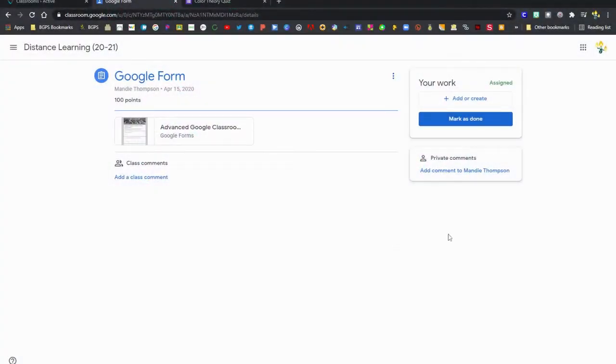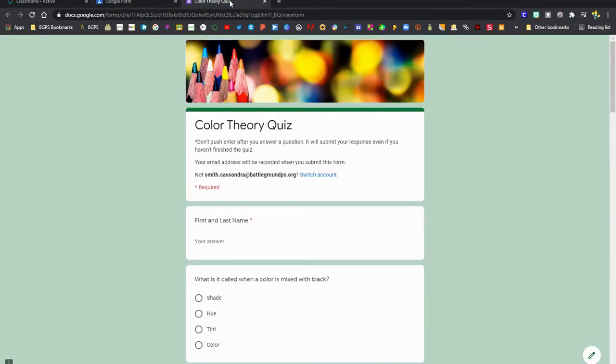You'll most likely access Google Forms through an assignment in Google Classroom or an assignment in Seesaw or through a link directly from your teacher.